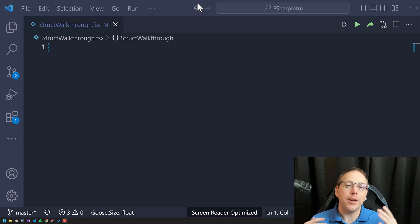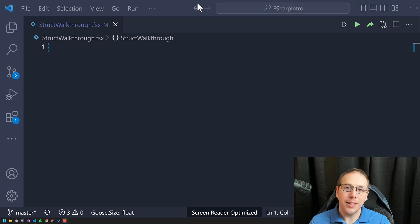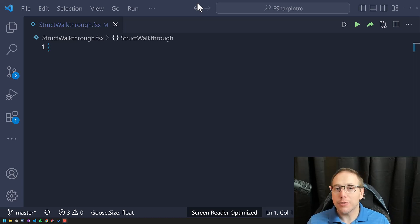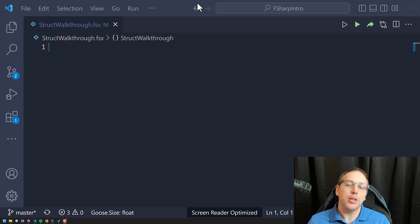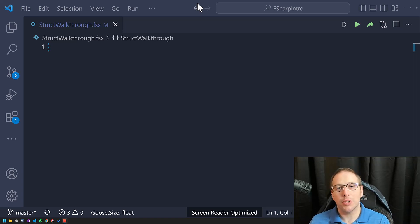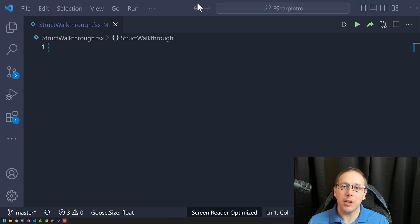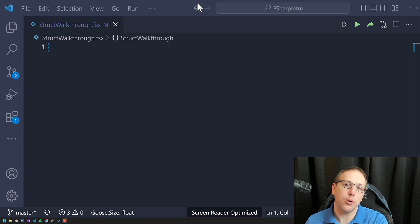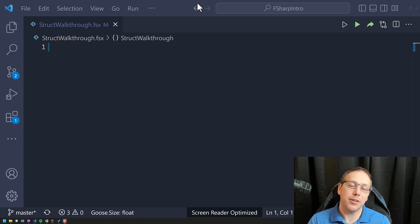Hello F#. We are continuing our journey learning the basics of F#. In this series, what I'm hoping to do is introduce you to all the basic concepts inside the F# language so that you're familiar with them and know how to use them and when you should use one approach versus the other.